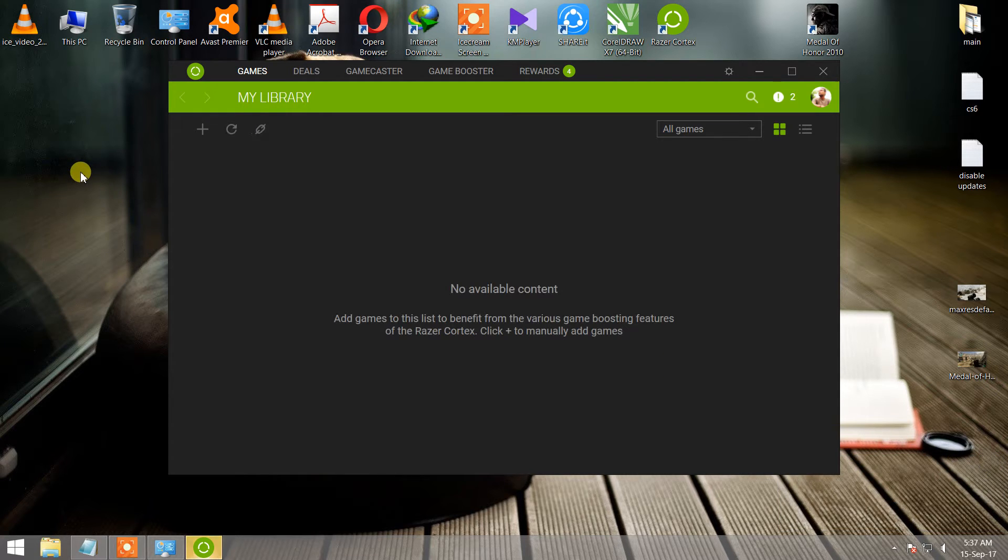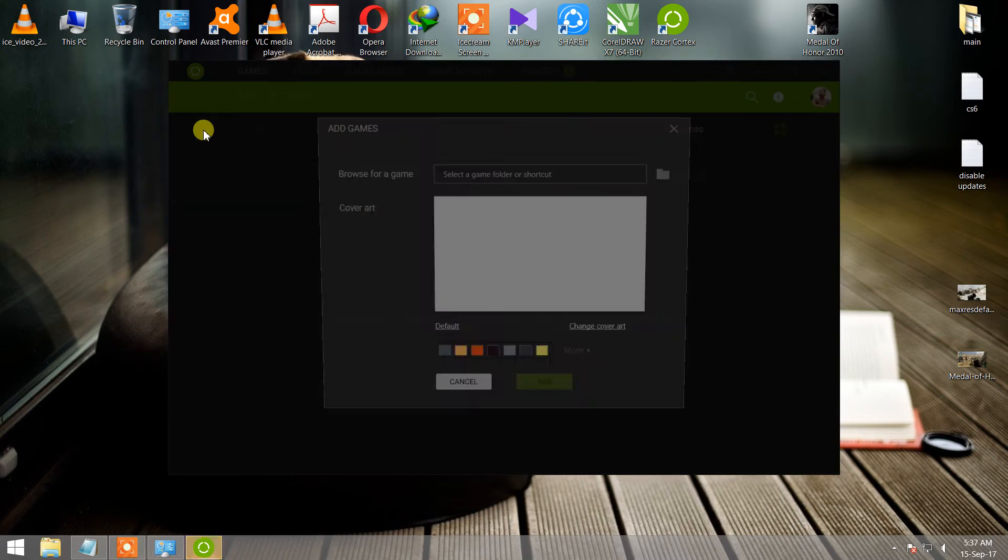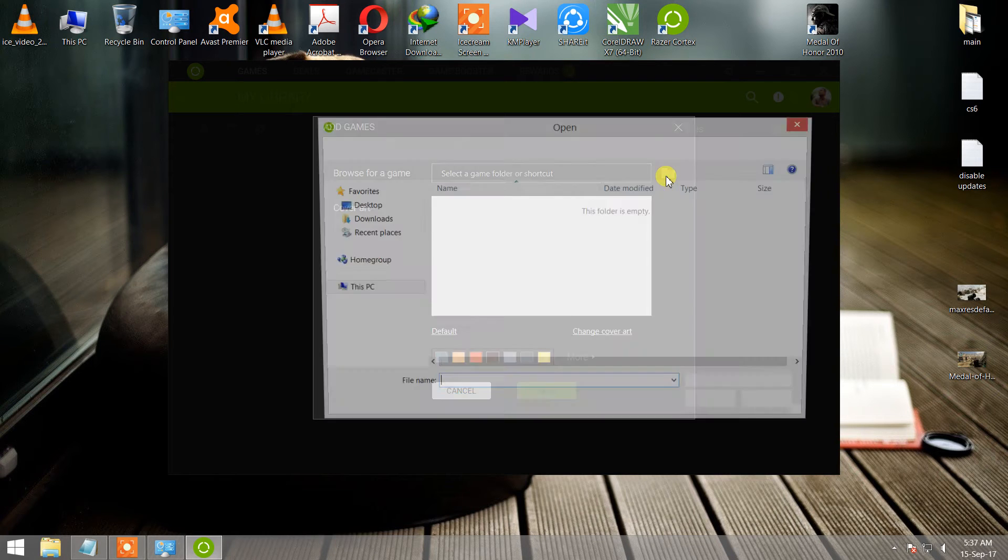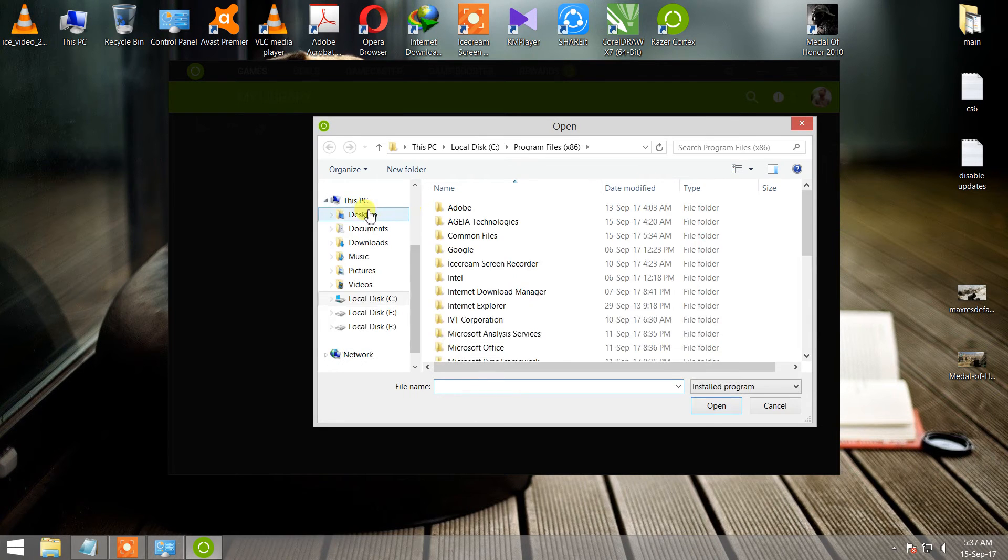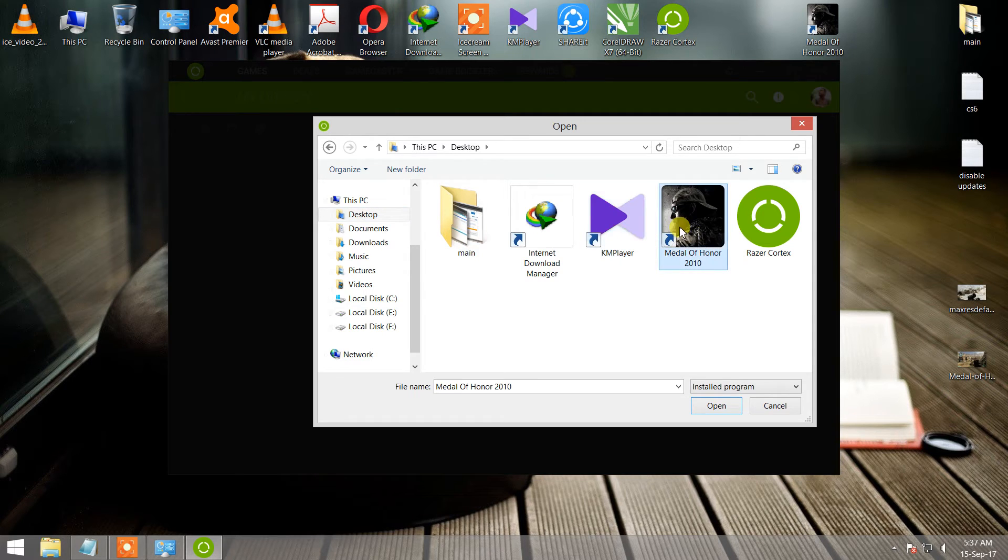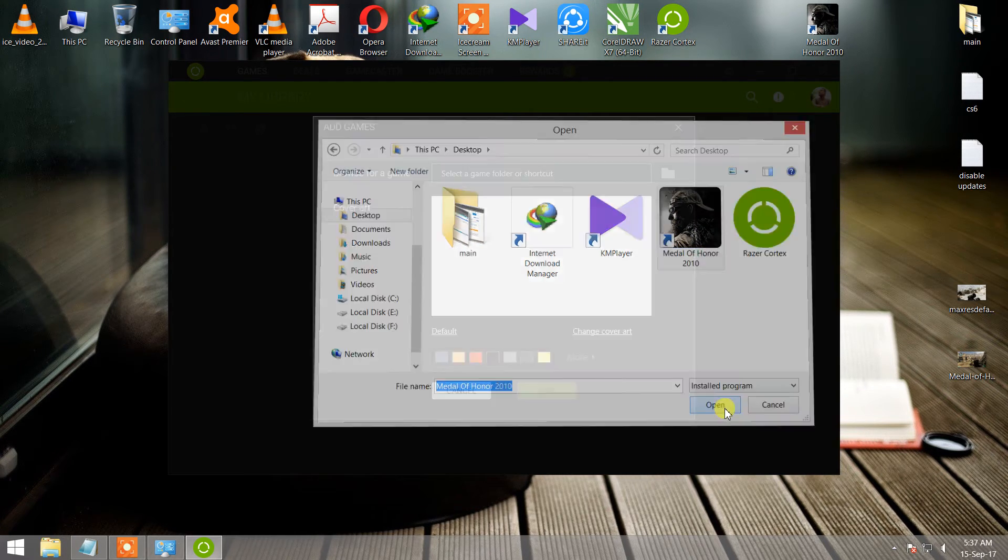If your setup of Razer Cortex is started, you can add games. Select desktop. This is my game, Medal of Honor 2010. Then open.